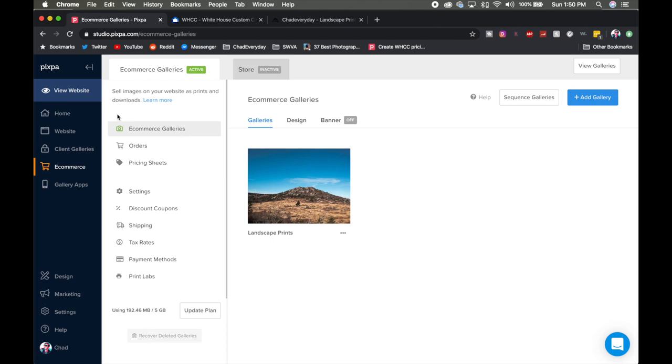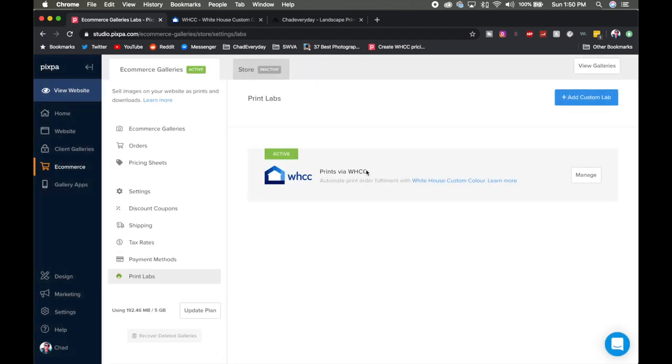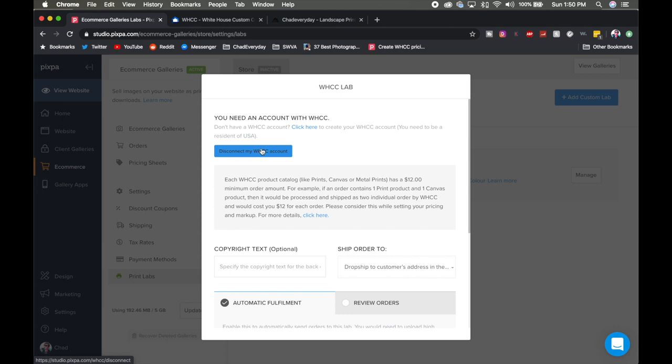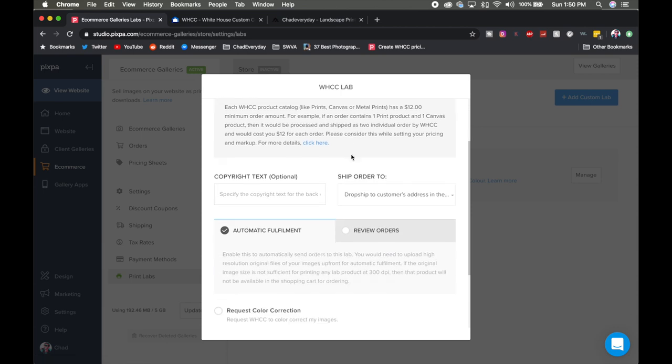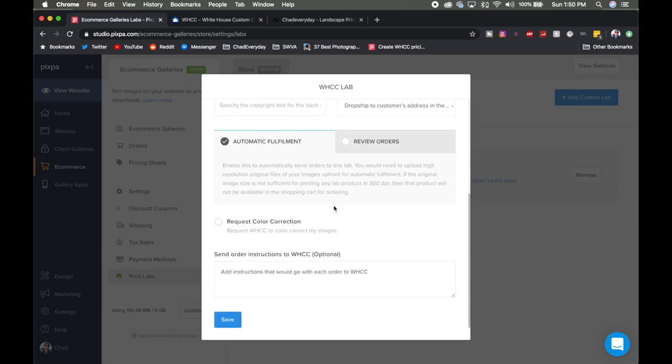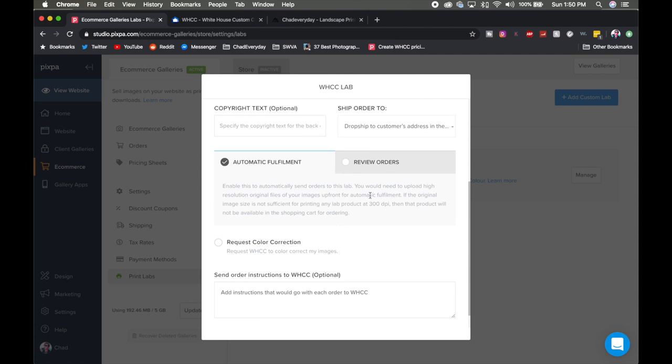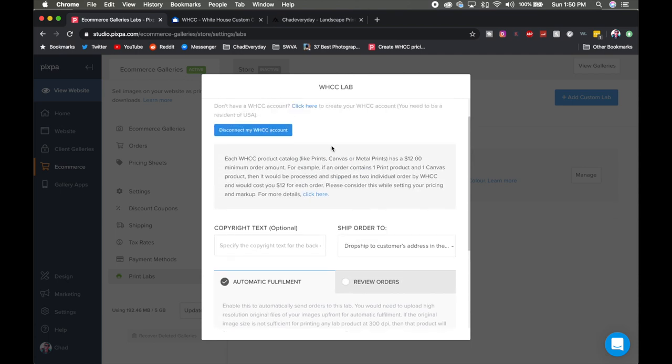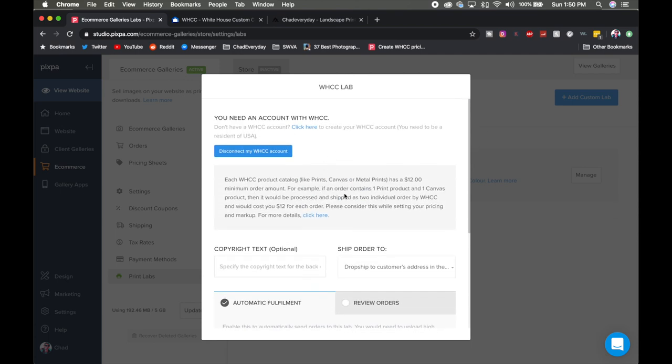The first thing that we have to do is go into our print lab section here at the very bottom and you're going to find the White House Custom Color section. Once you get your account approved you just go in here, click manage or connect account, whatever you need to do, and there should be an option here that says activate or connect my account. You click on that, walk through the process and you're good to go. Now you have a couple of different options here and I want to talk about these two first and then I'll go back up to this disclaimer.